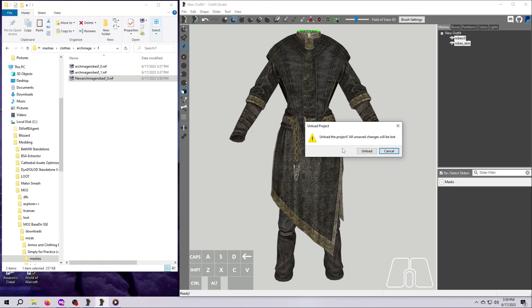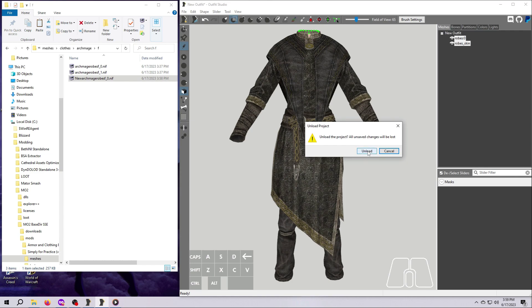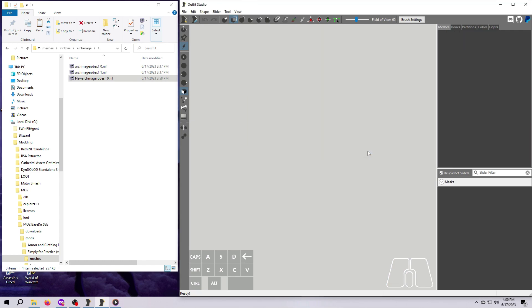Once you have the NIF file exported, you don't need to save this as an Outfit Studio project in order to bring it back in and do more things with it. So I generally just click Unload here, and everything gets cleared out, and now we can start from fresh.